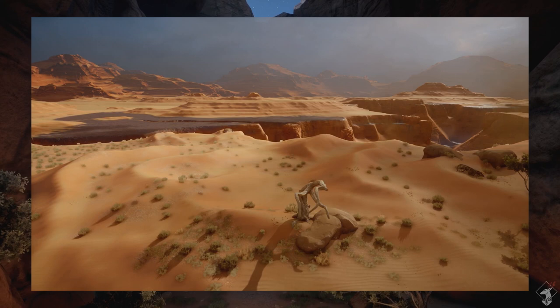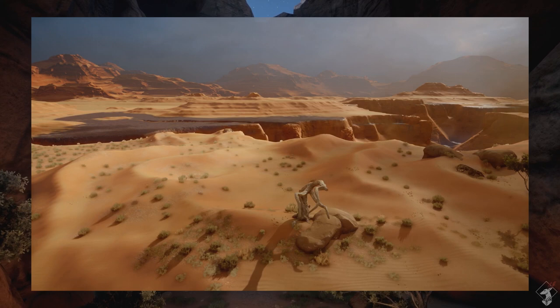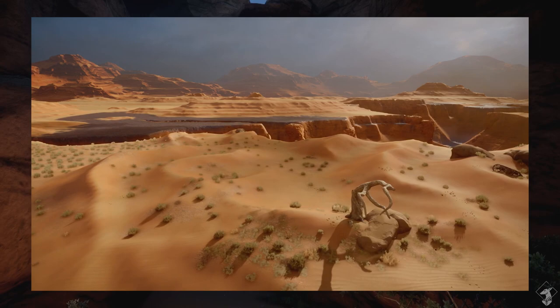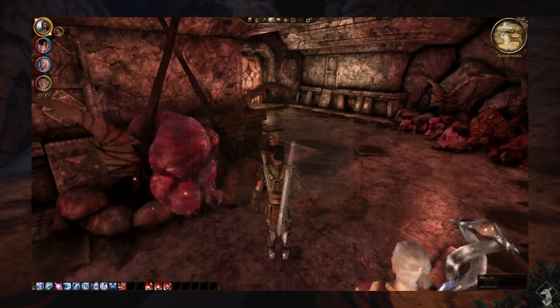Did you ever wonder what the black patches on the sand in the distance of the Western Approach were? It's oceans of blight growth left over from the Second Blight that have yet to go away. Eventually, this small amount of taint can actually grow into larger sacks, like the ones seen in the Deep Roads in Dragon Age Origins.